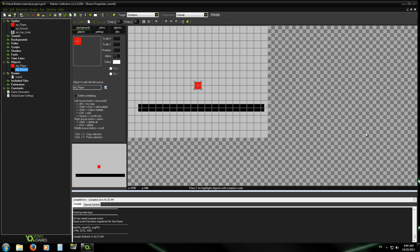Hey everyone, today we're showing you how to create virtual keys for your touch screen games, whether that's for an Android phone or iPhone or iPad — this will all work the same.